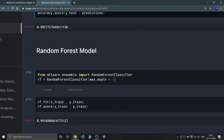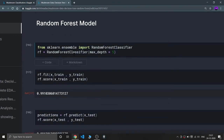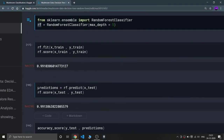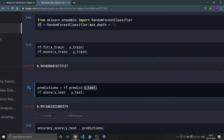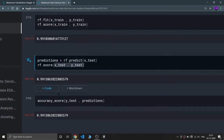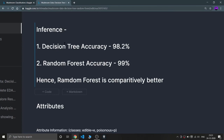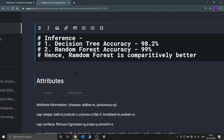Now for Random Forest — I'm importing RandomForestClassifier from sklearn.ensemble, saving it to variable rf with max_depth=5, fitting x_train and y_train. The training score is 99.1%, which is better than Decision Tree. Predicting for x_test and checking accuracy against y_test — Random Forest accuracy is 99.1%. So my final inference: Decision Tree accuracy is 98.2% and Random Forest accuracy is 99%.